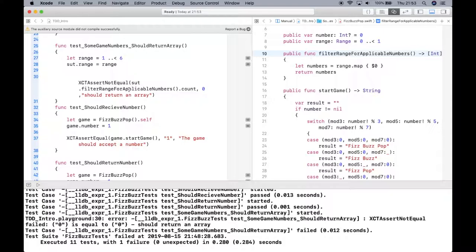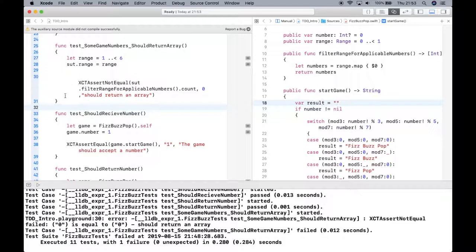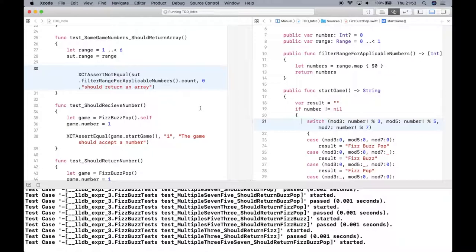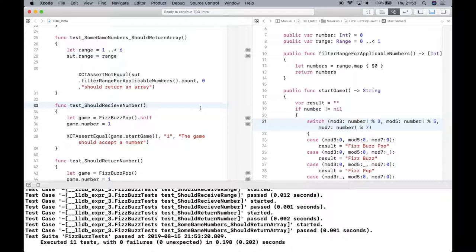Alright, so it did pass my test. It returned something back, which is expected. So the map did actually transform all the numbers from the range into an array.